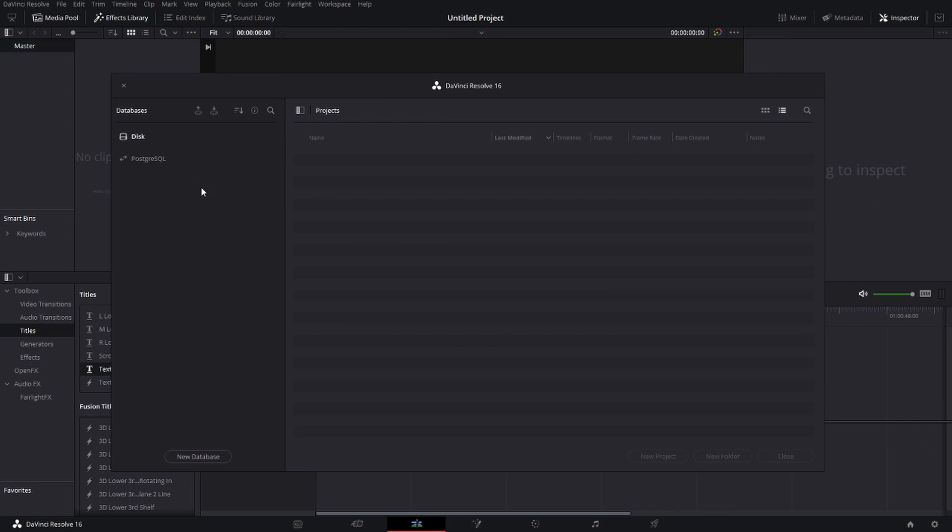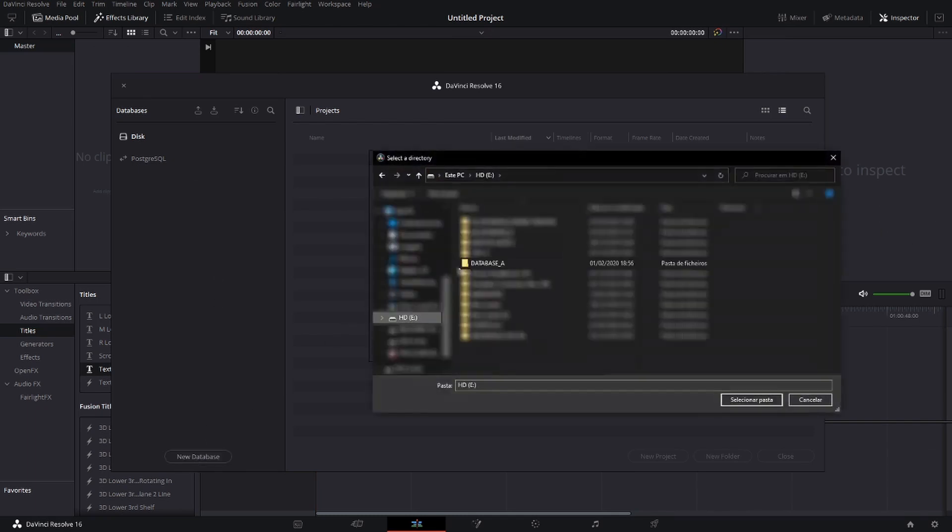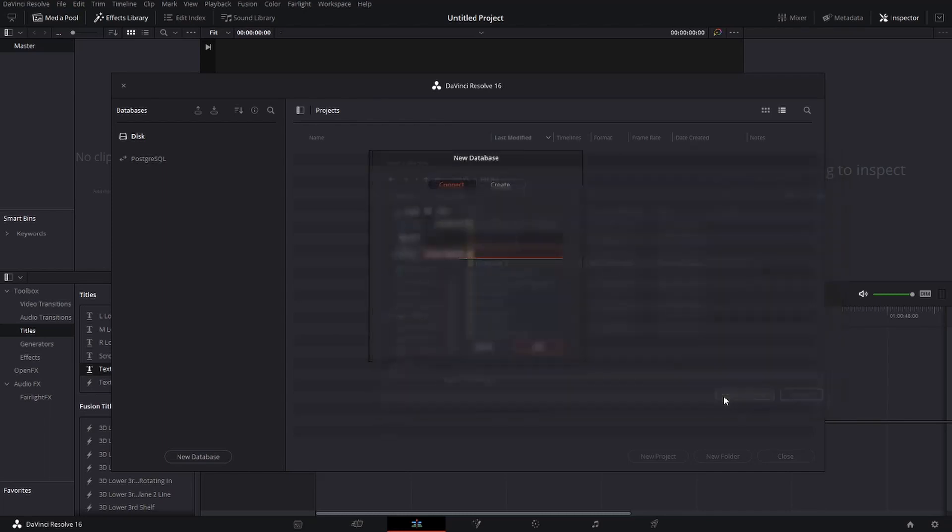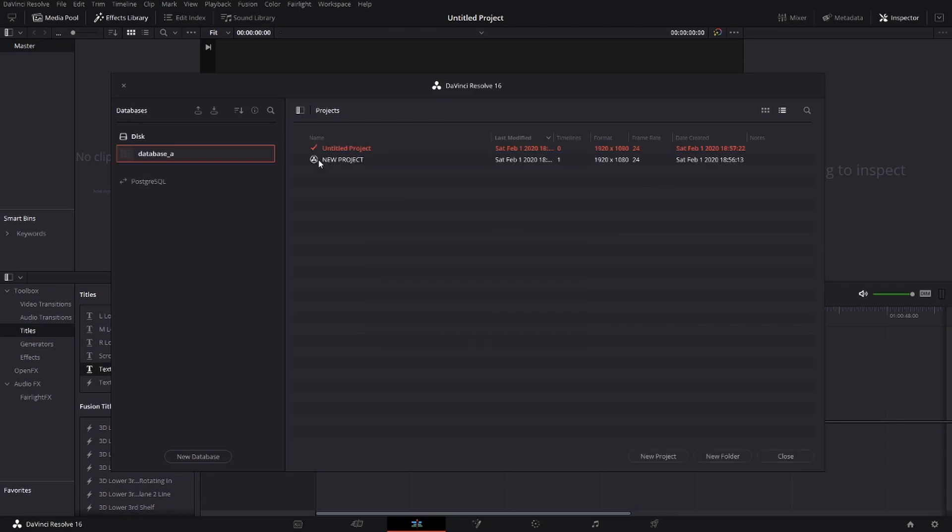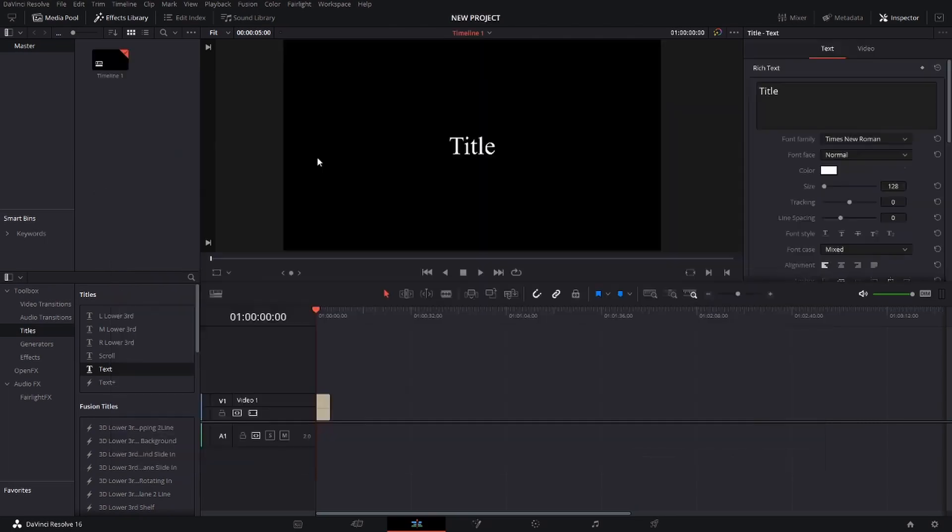So click the button new database, then click the button connect to link your database and choose a name and its location. And that's it.